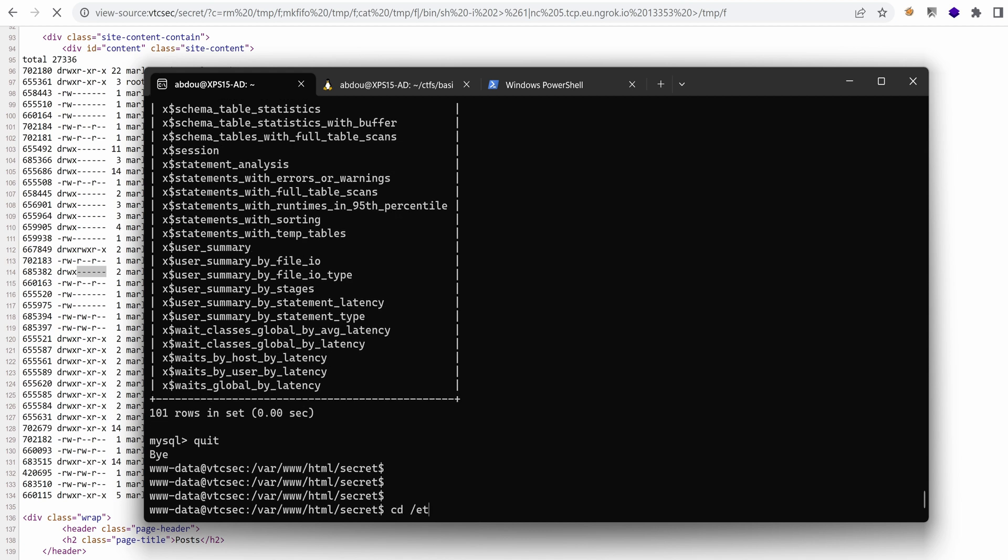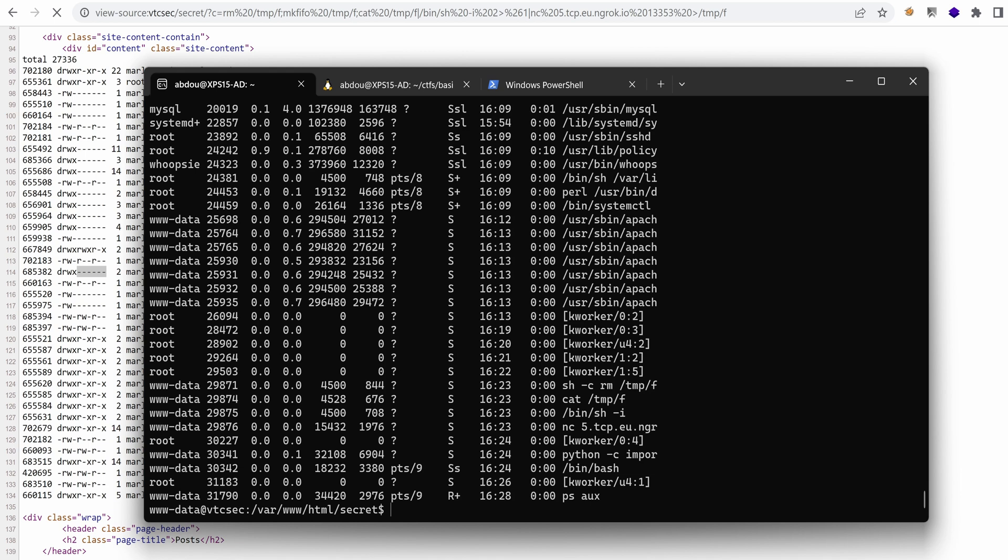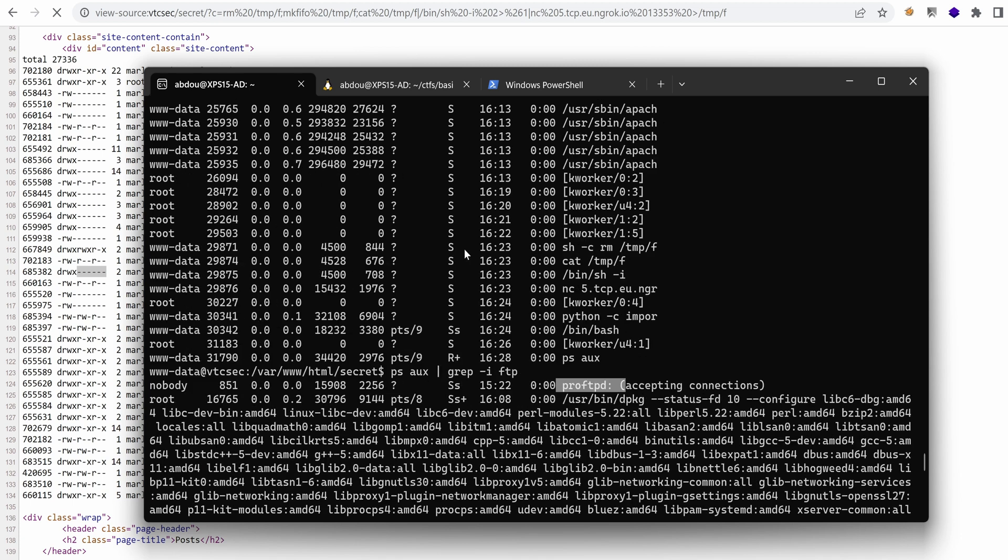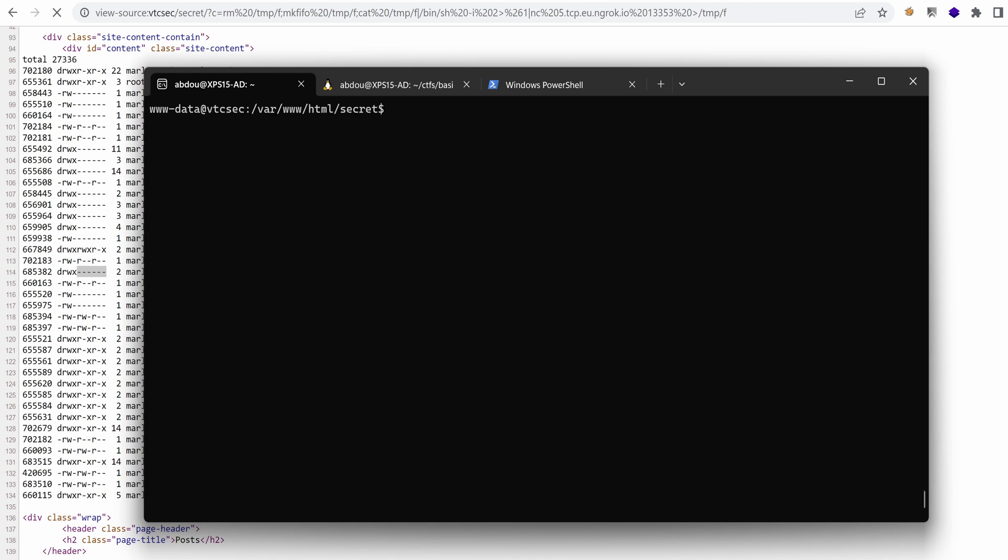Now let's do some enumeration for the FTP service we've found earlier. First of all, I'm just going to list the processes and verify if indeed FTP is running. Let's use grep. Yeah, so we have ProFTPD here running as nobody.